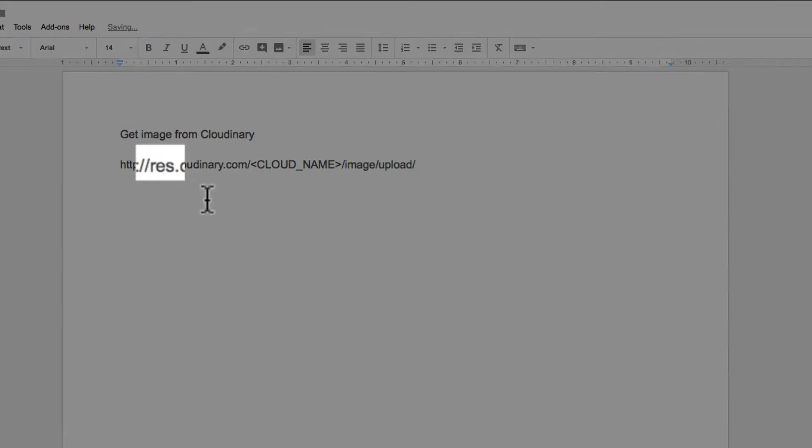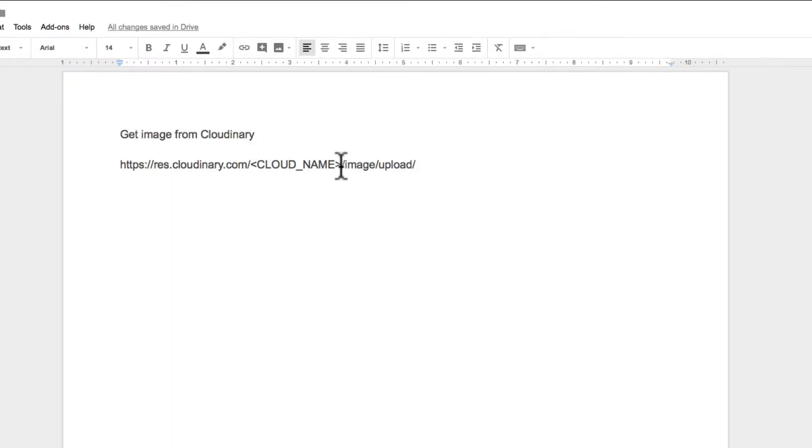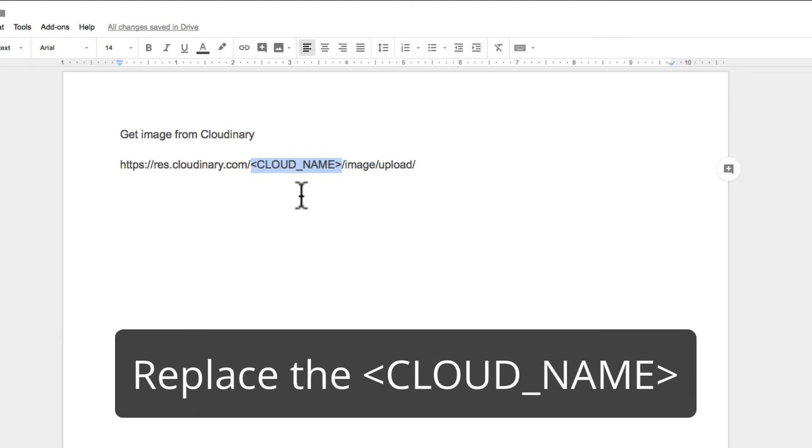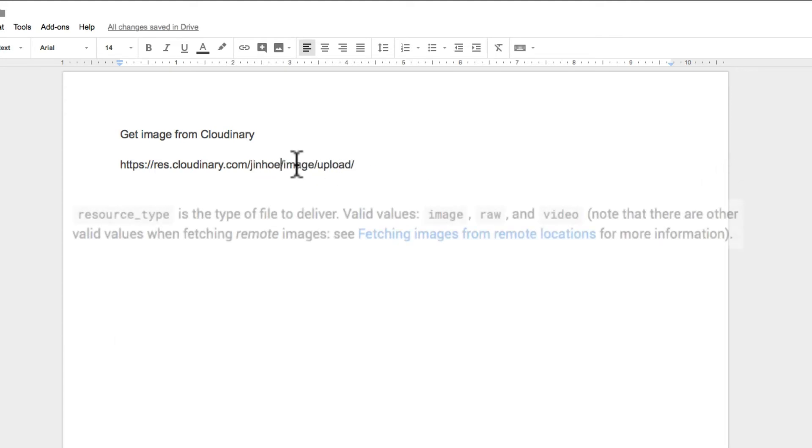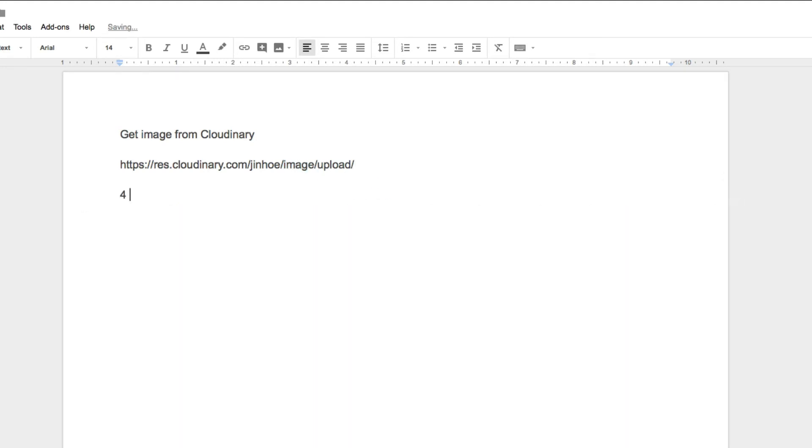We will start constructing using this URL. Take note the difference. The front part is res.cloudinary.com. Whereas for the upload endpoint is api.cloudinary.com. As usual, replace the cloud name to your cloud name. This is the resource type where you can set image, raw or video.